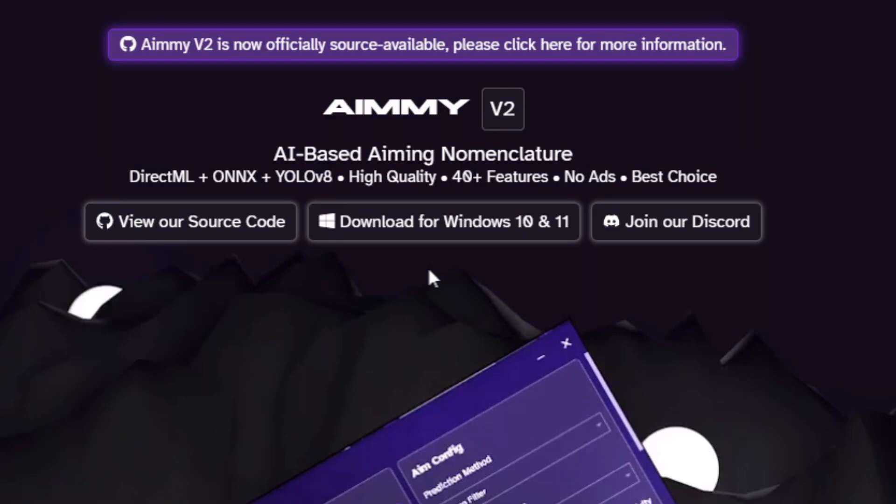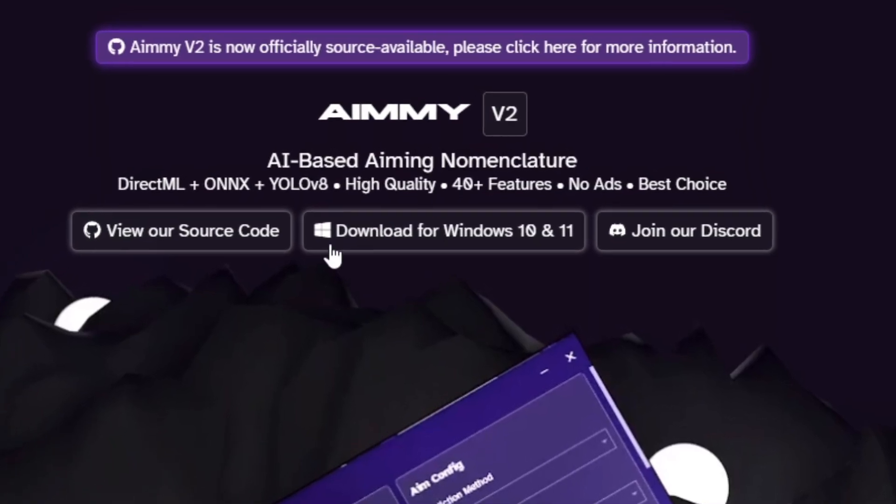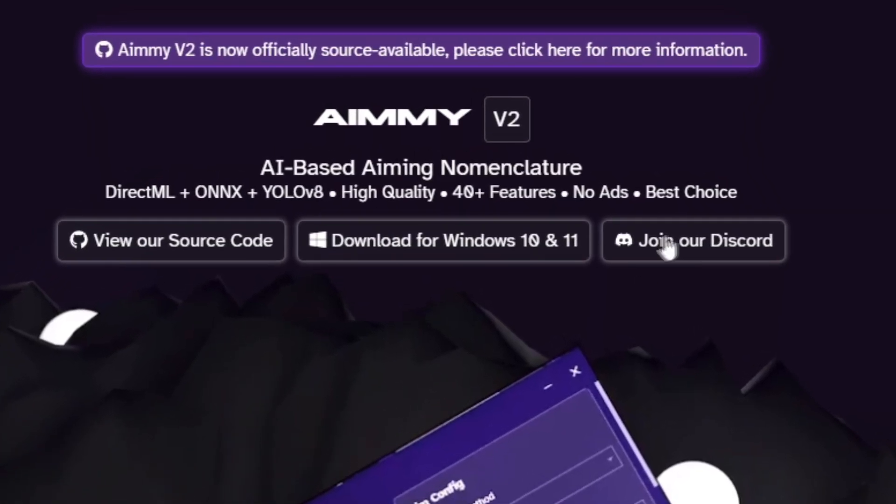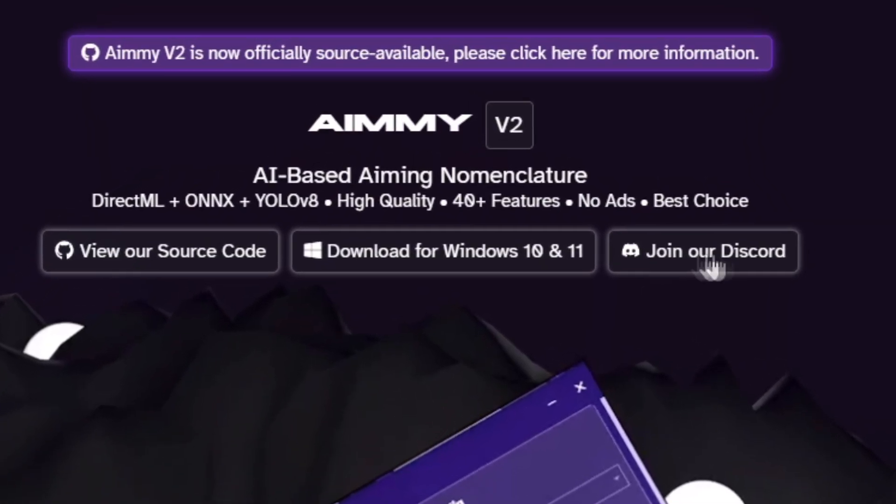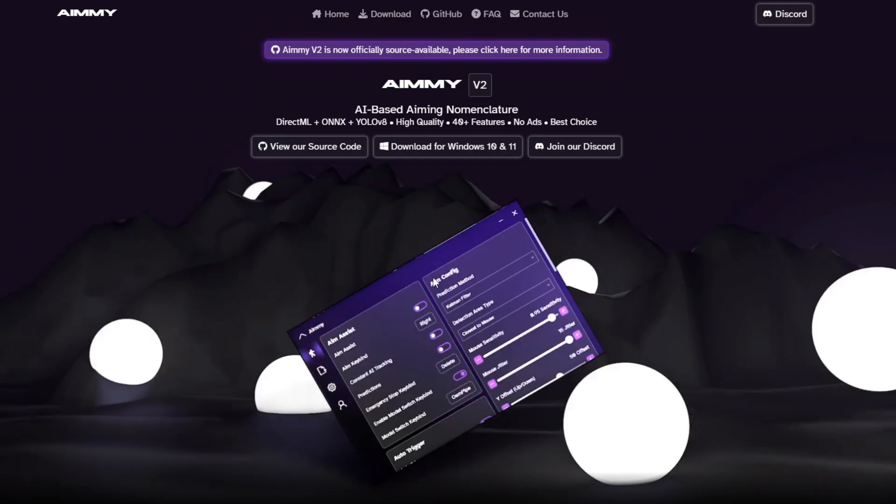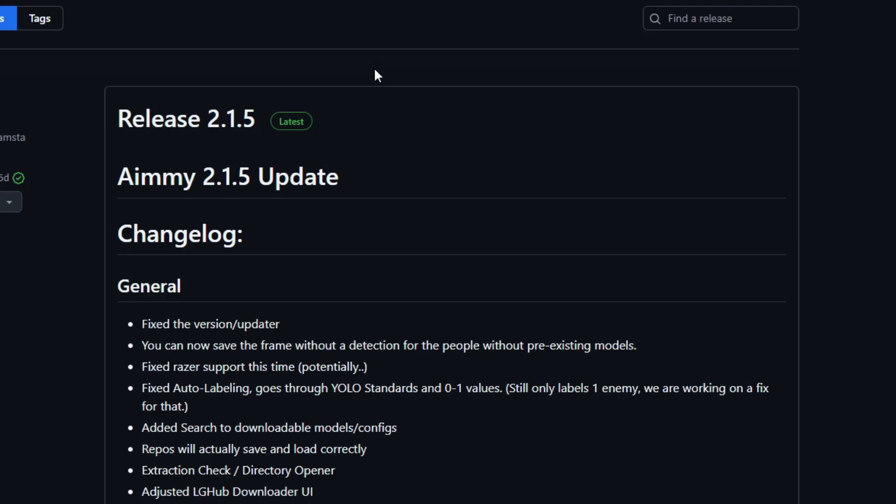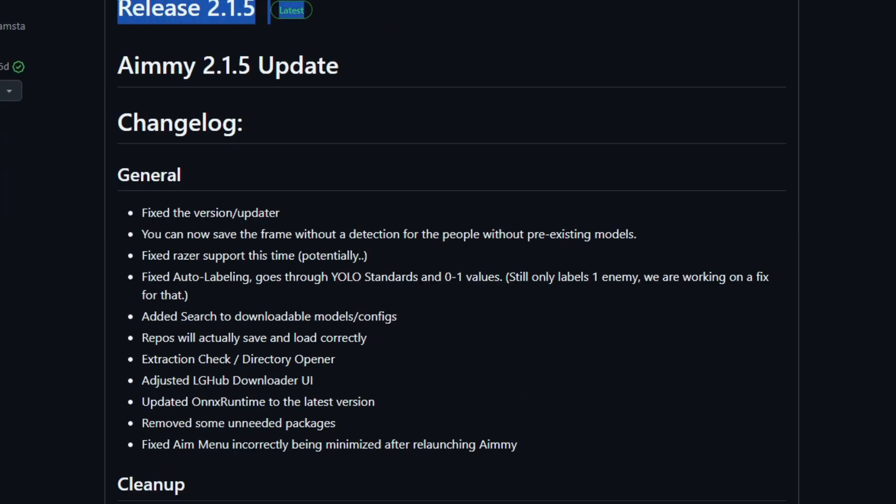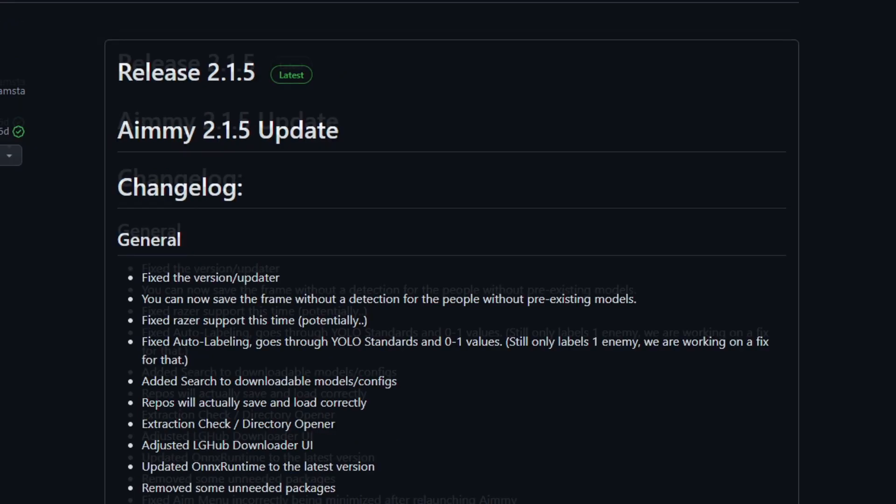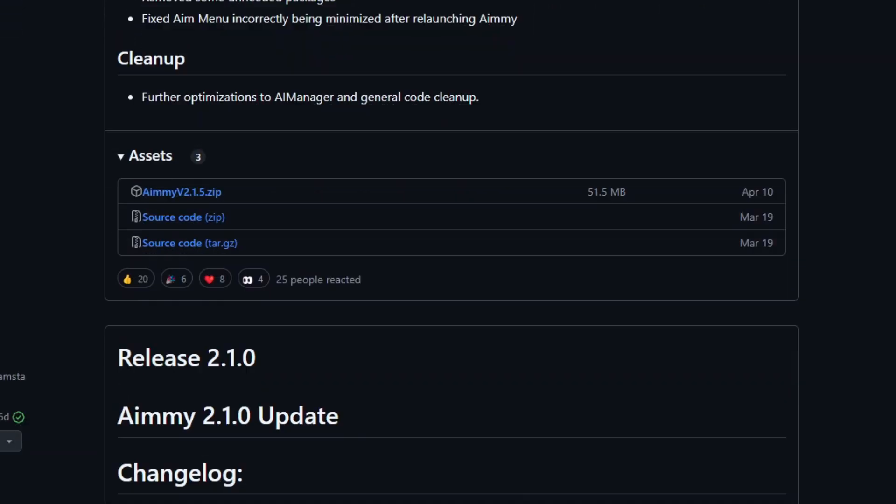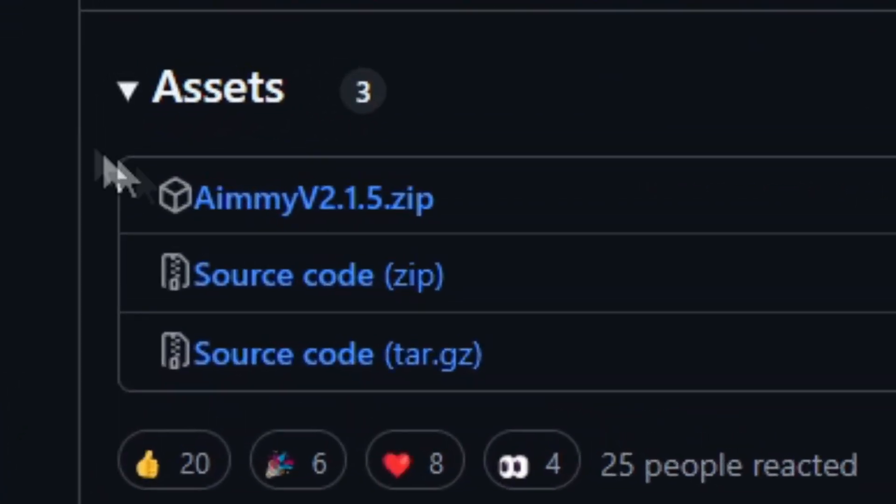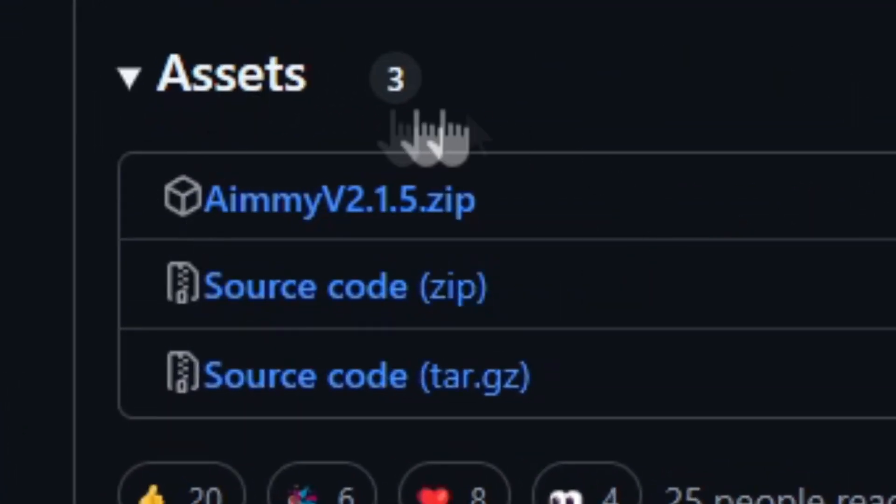Once you are here on this page you can download it and you can join the Discord server. To download it, press this button. It will redirect you to GitHub and here you will see the most recent release. Scroll down until you see assets and then click the first one.